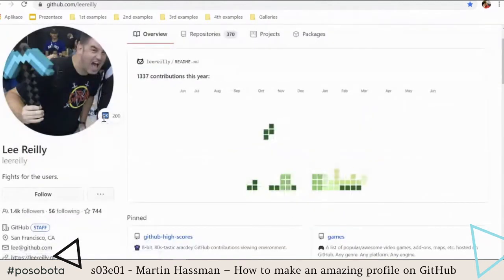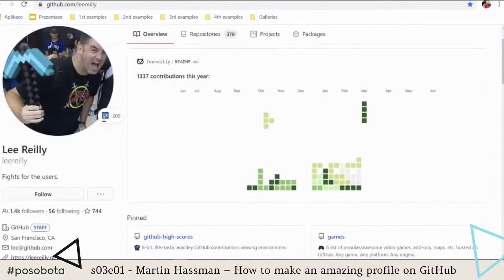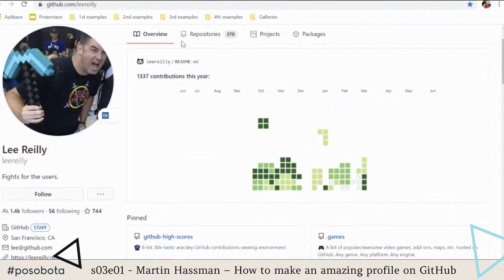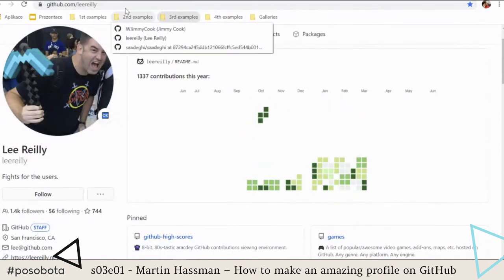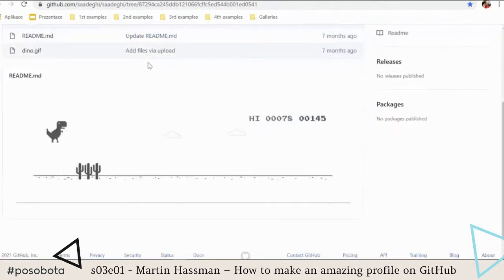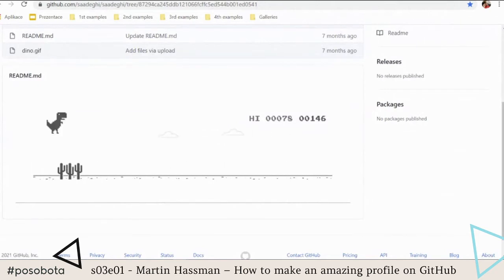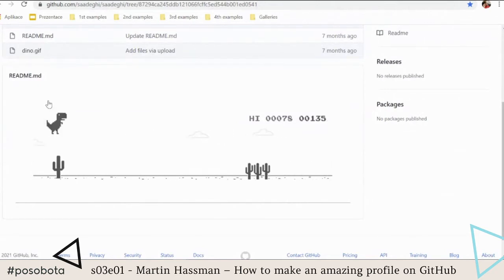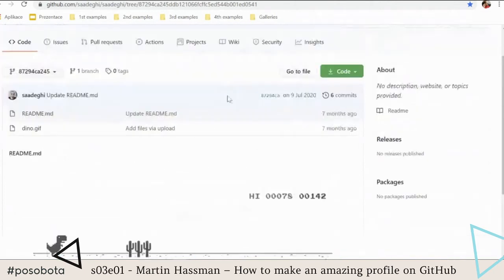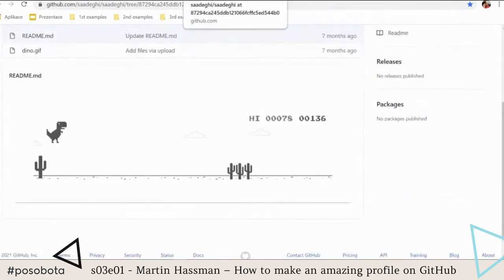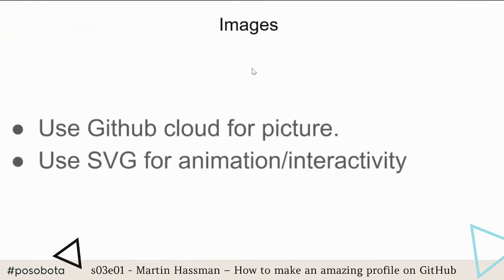Let's see another animated example — this one is making Tetris on GitHub. And the last animated example: you very probably know this game. When I saw it for the first time, I tried to play, but you can't — it's only a GIF. So this is what you can do with pictures.